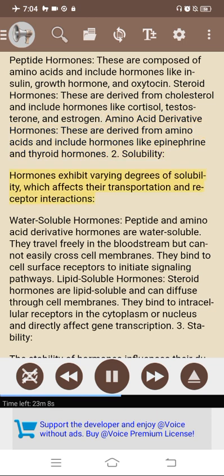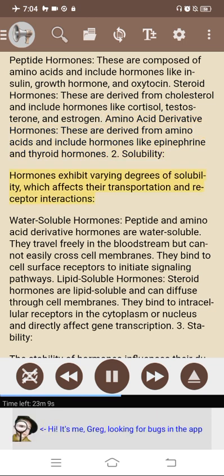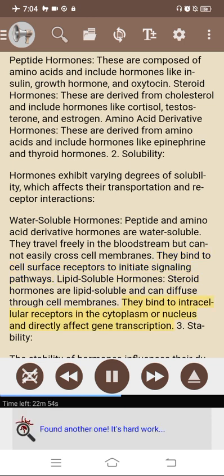2. Solubility. Hormones exhibit varying degrees of solubility, which affects their transportation and receptor interactions. Water-soluble hormones — peptide and amino acid-derivative hormones — travel freely in the bloodstream but cannot easily cross cell membranes; they bind to cell surface receptors to initiate signaling pathways. Lipid-soluble hormones — steroid hormones — can diffuse through cell membranes and bind to intracellular receptors in the cytoplasm or nucleus, directly affecting gene transcription.